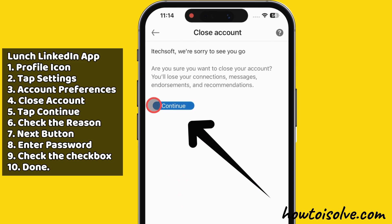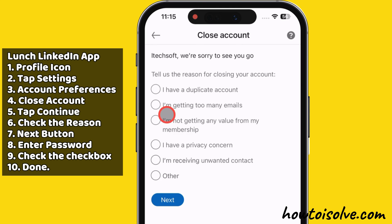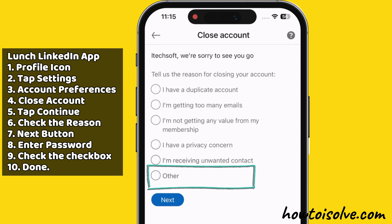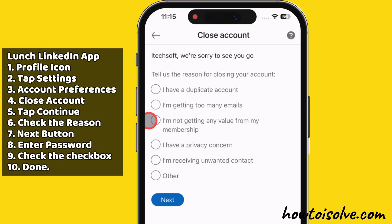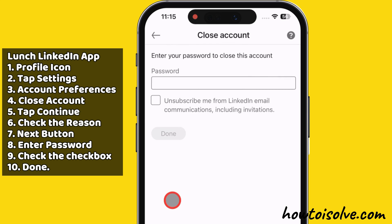Swipe to the bottom and tap on Close Account under the Account Management section. After that, tap the Continue button. Now, check the reason for closing your account. If none of the options apply, select the other option and hit the Next button to write a reason.